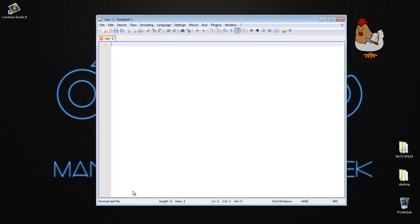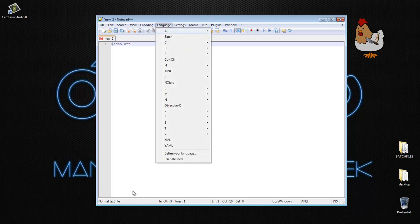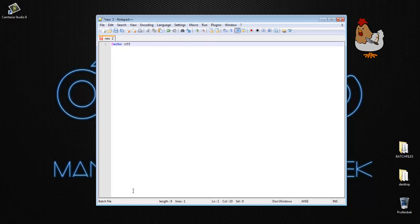we're going to create a batch file for it. So first of all, we're going to start off like always, echo off, language to batch.